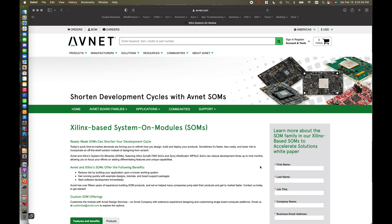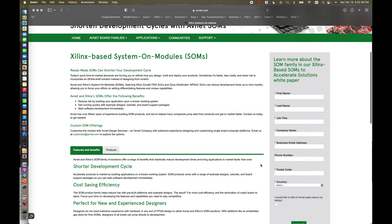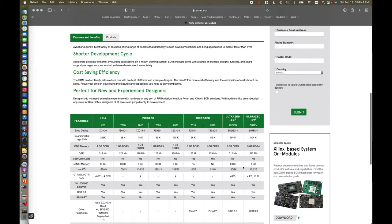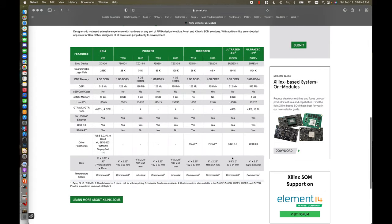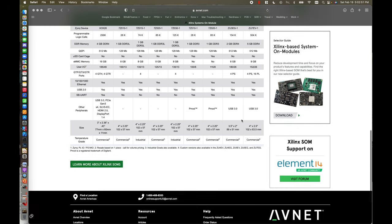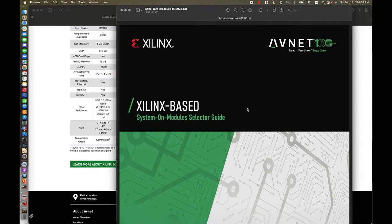Now that we have an idea of why we would choose a SOM and what benefits they have, let's scroll through Avnet's catalog together to see their different offerings of SOM baseboards, along with their corresponding carrier boards. Avnet offers a good range of SOM baseboards with corresponding carrier boards for each. Starting on Avnet's landing page for SOMs, you can scroll through and read about some of the benefits I talked through. And then there's a selector guide PDF that's really handy, which we're going to scroll through here.